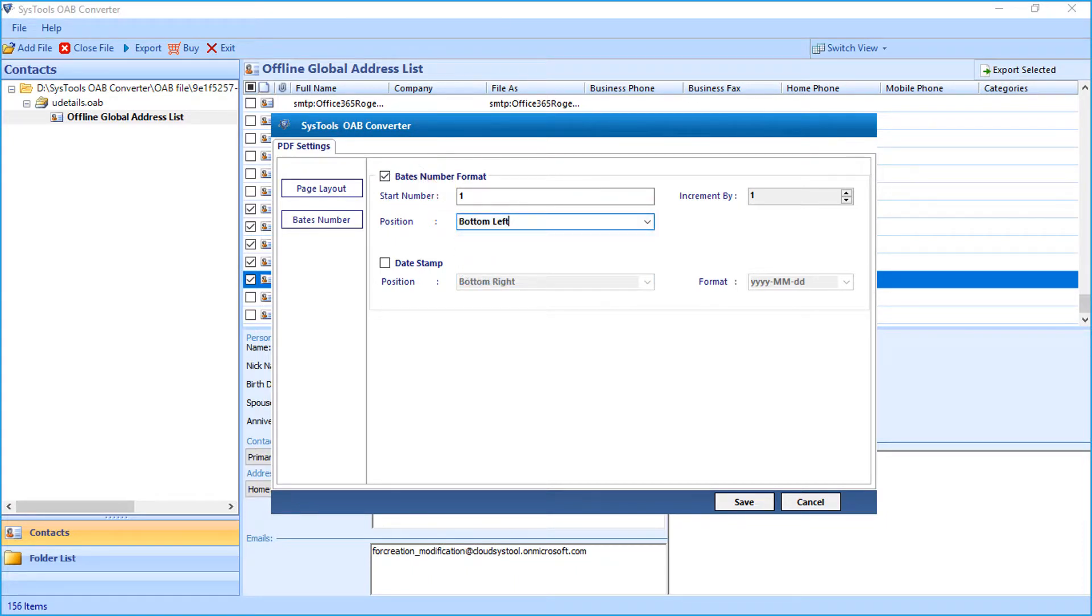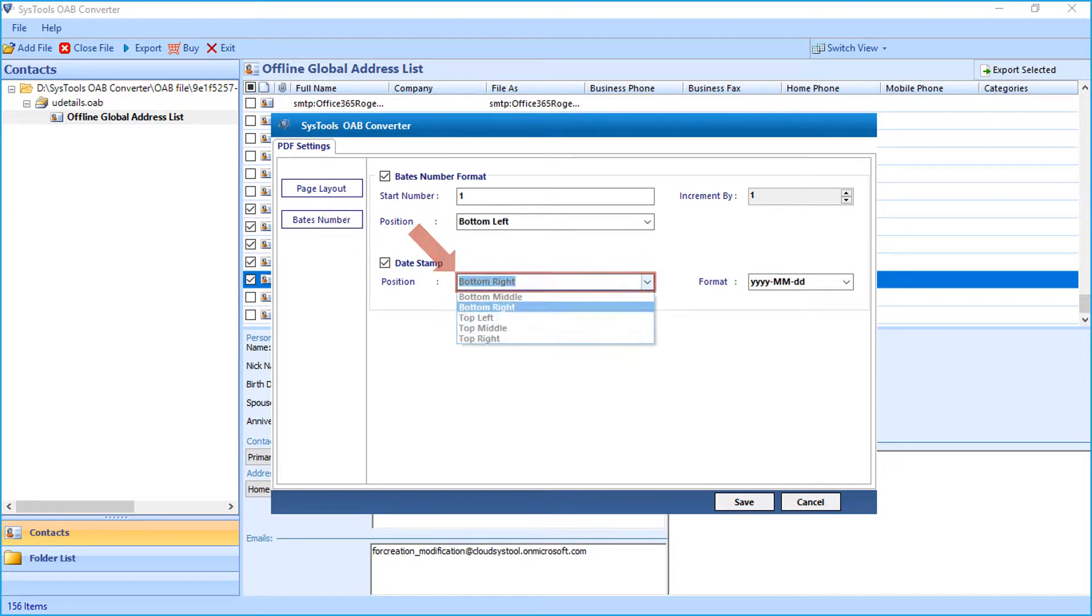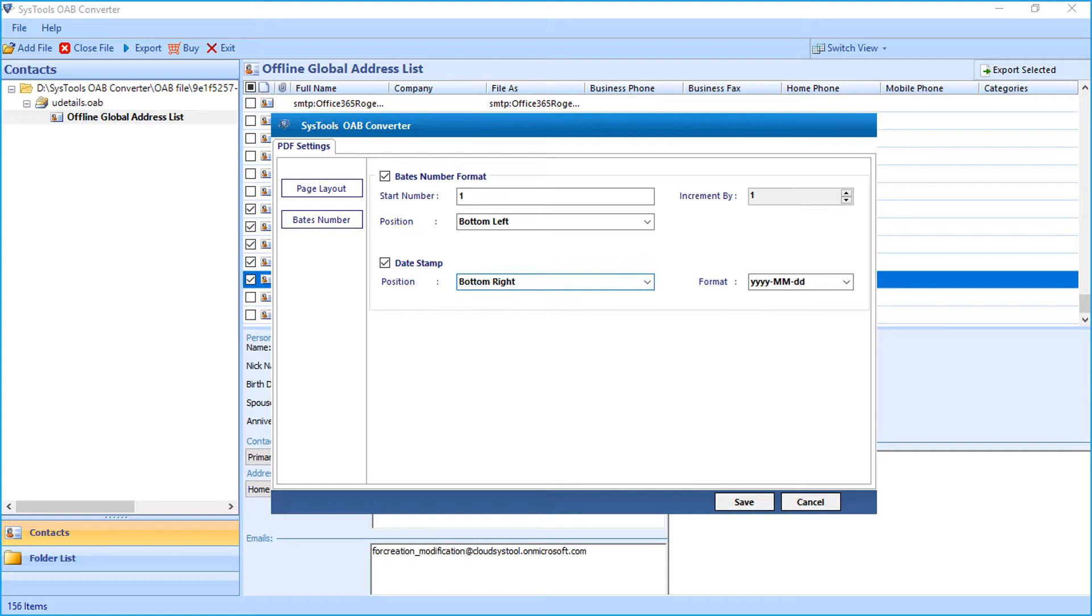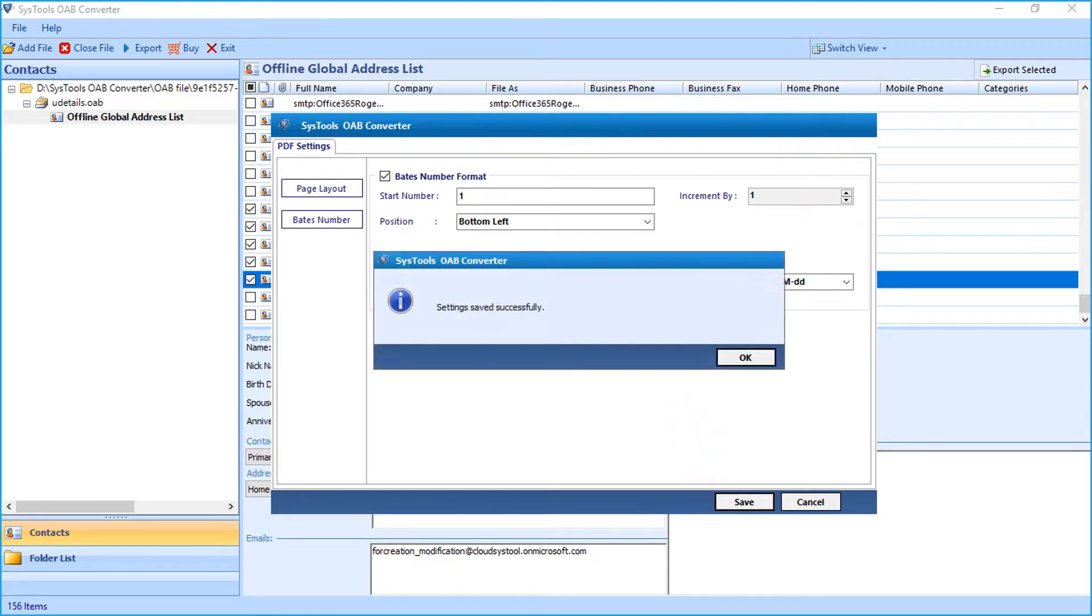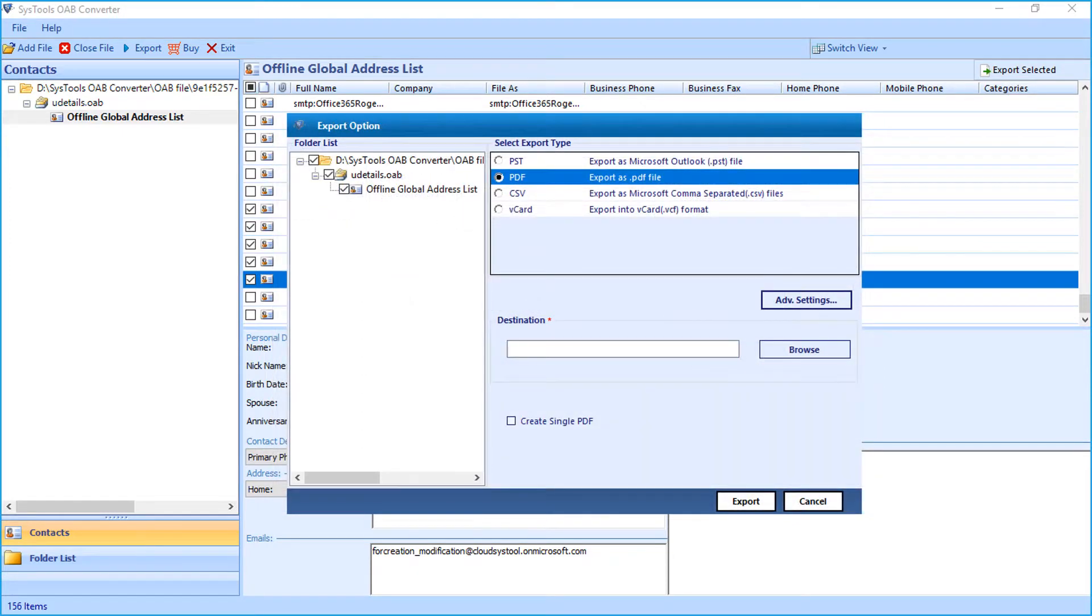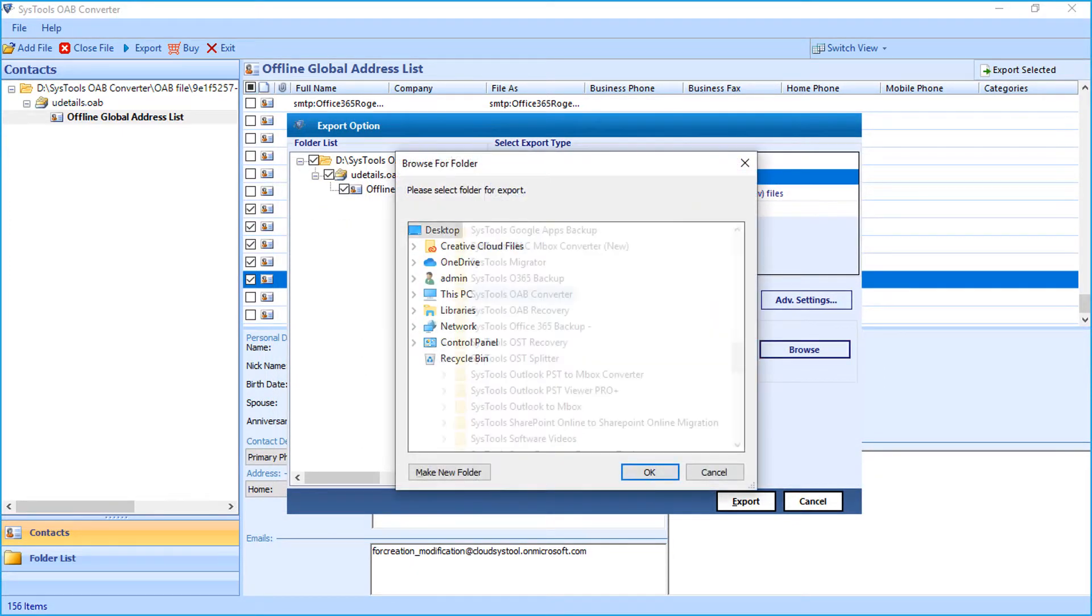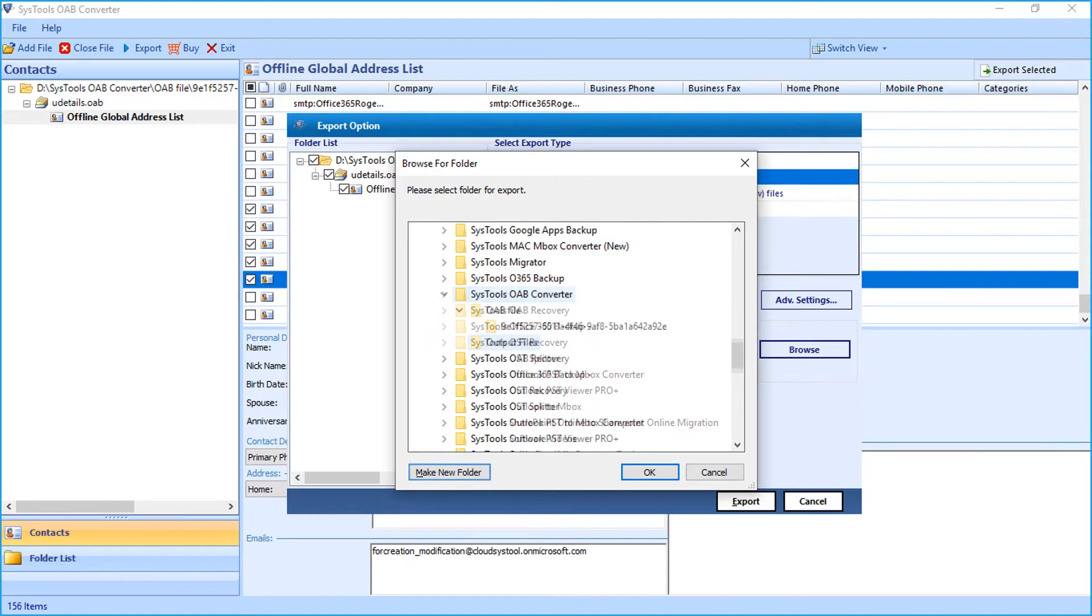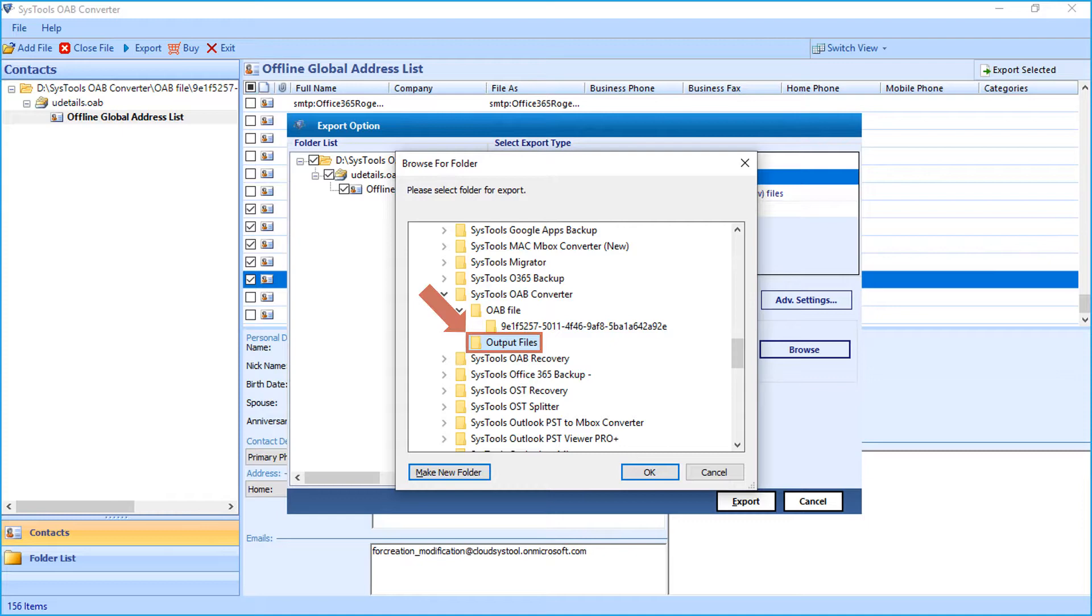And the date stamp option further lets you set the position and the date format as well. After making the desired selections, click Save button below to proceed and hit OK. Then click browse button below to choose a destination folder to save the output files. After selecting a folder, click OK.